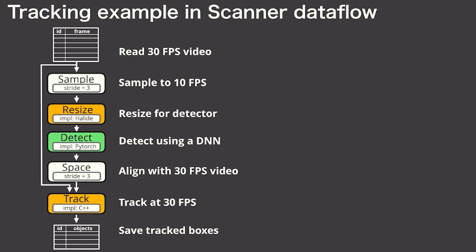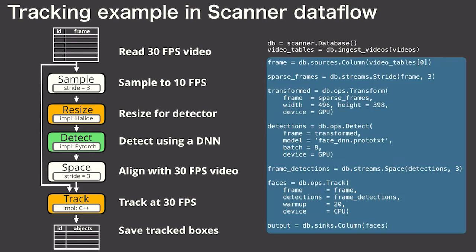Just to show you how easy it is to express this in Scanner, here's the entire program in Python code, which fits nicely on this slide.